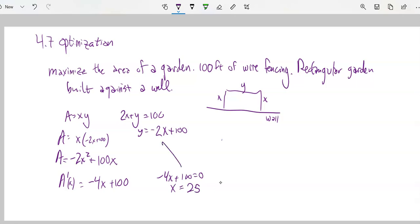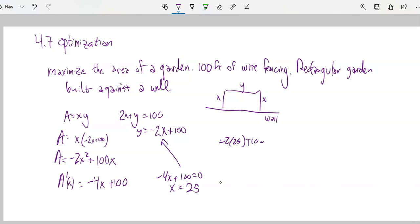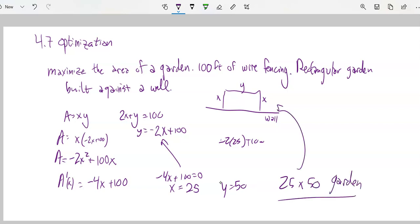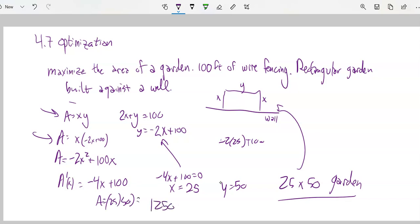I can plug that back in to figure out the y value: negative 2 times 25 plus 100, which is 50. So if we make a 25 by 50 garden, that will maximize the area — that'll give us the biggest area. I can plug back in to find the actual area: 25 times 50 is 1250 square feet. That's the biggest area I can get using 100 feet of wire fencing where I make a rectangle with one side against the wall.